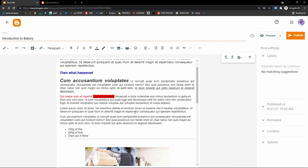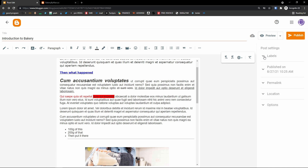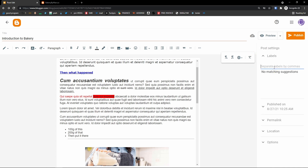Now let me show you how to set up post settings in Blogger. On the right side you'll see 'Labels' — you can add labels separated by commas. A label could be for example 'bakery,' and you can add multiple labels.